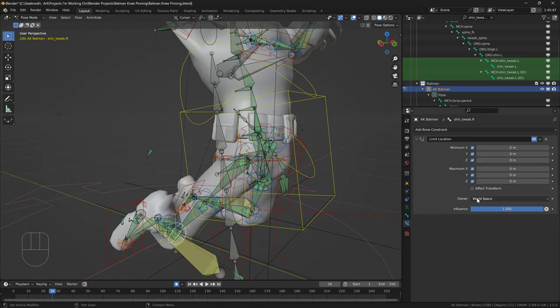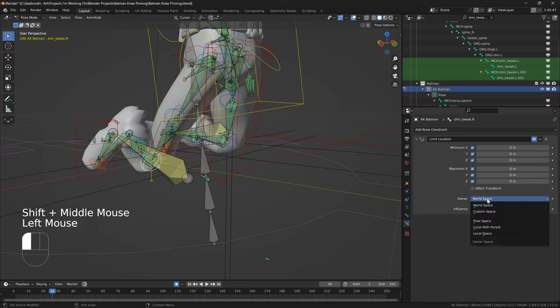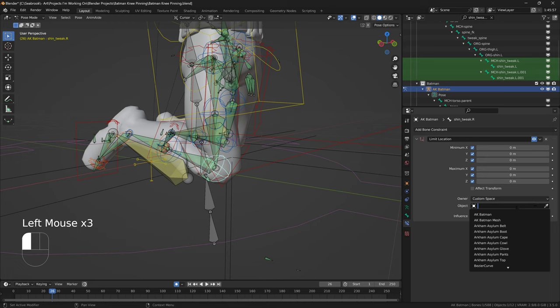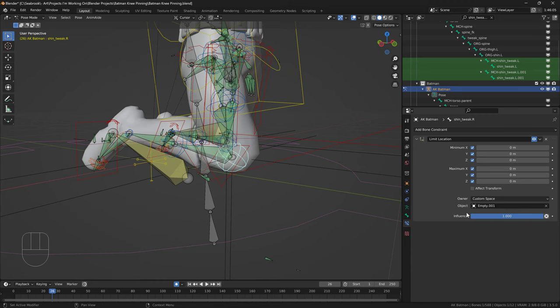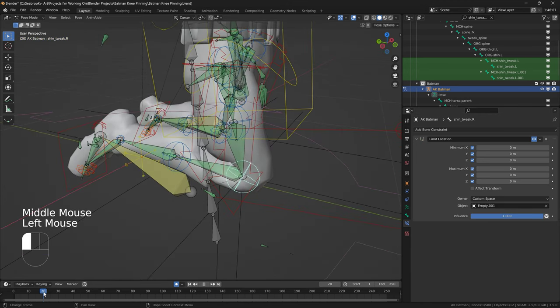So, how are we going to make this follow the empty? All we need to do is just change the world space to custom space, and we're going to select our empty. So, I actually forgot what I named the empty. I think it's empty 01. So, I'm just going to check that.